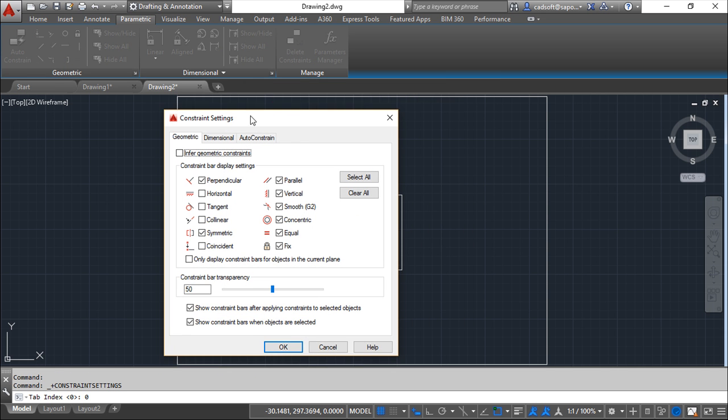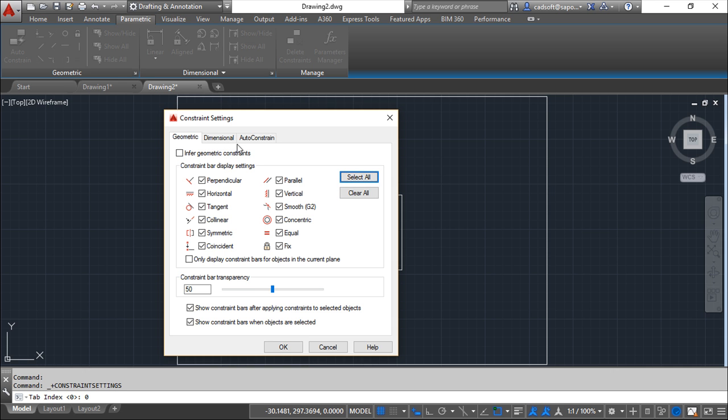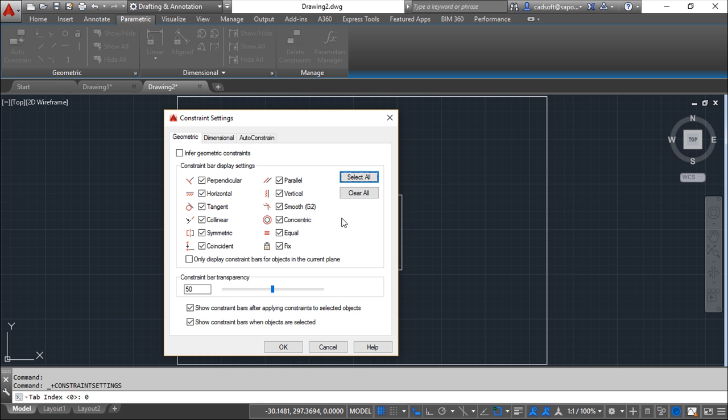This is quite easy to understand. We have tabs for each one of the different possibilities. First one regarding the geometric constraints, we have these settings for display, all the settings we have.